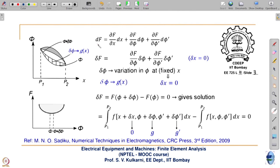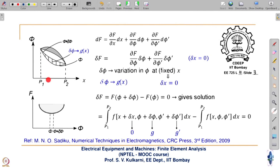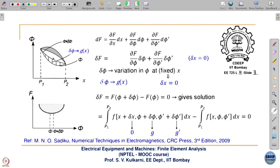For one combination of potentials at various points we will get minimum energy. In this one-dimensional domain there are many points x, and at each point we will vary the potential values. At a given point the potential is varied from some initial guess to a different value. We are varying potential at every x but we are not varying x itself — the (∂f/∂x)δx term is zero because δx = 0.